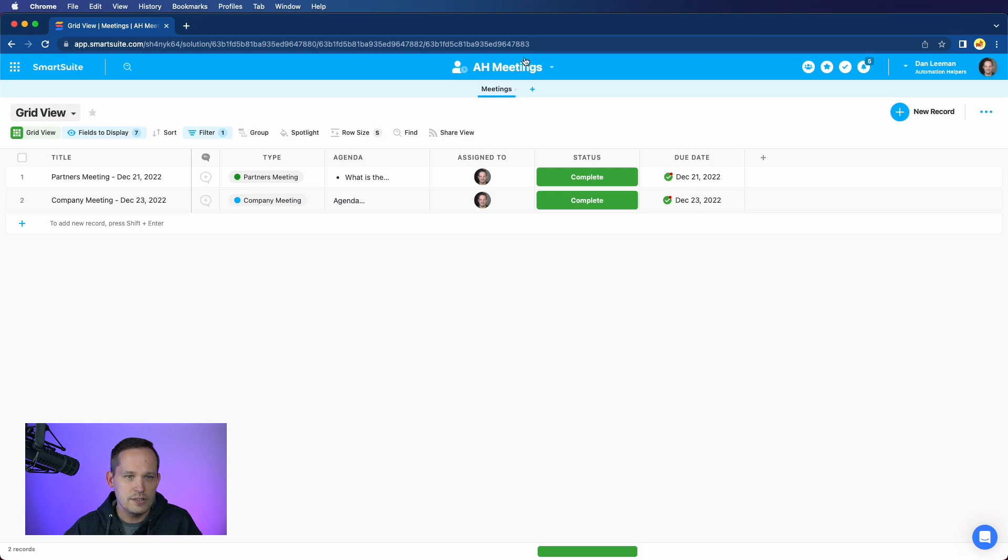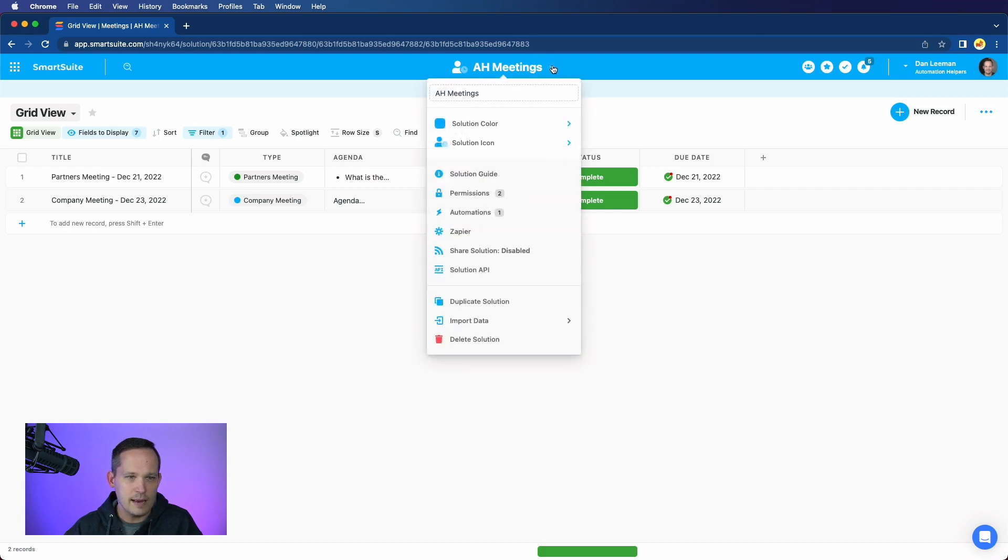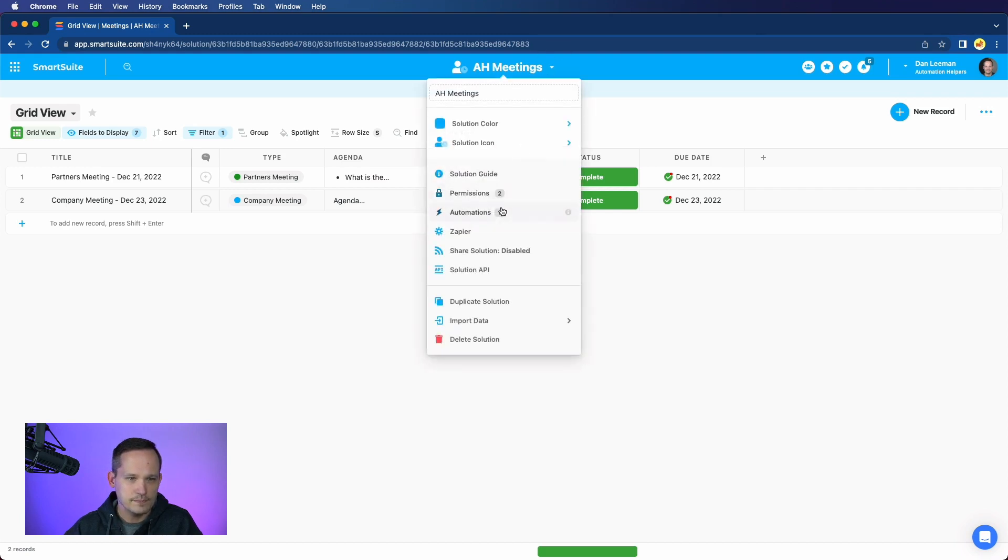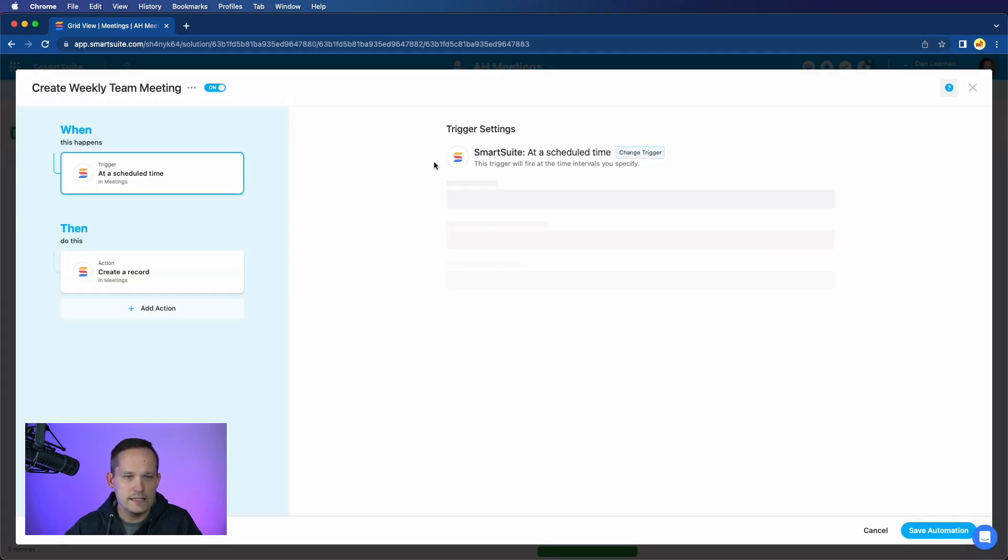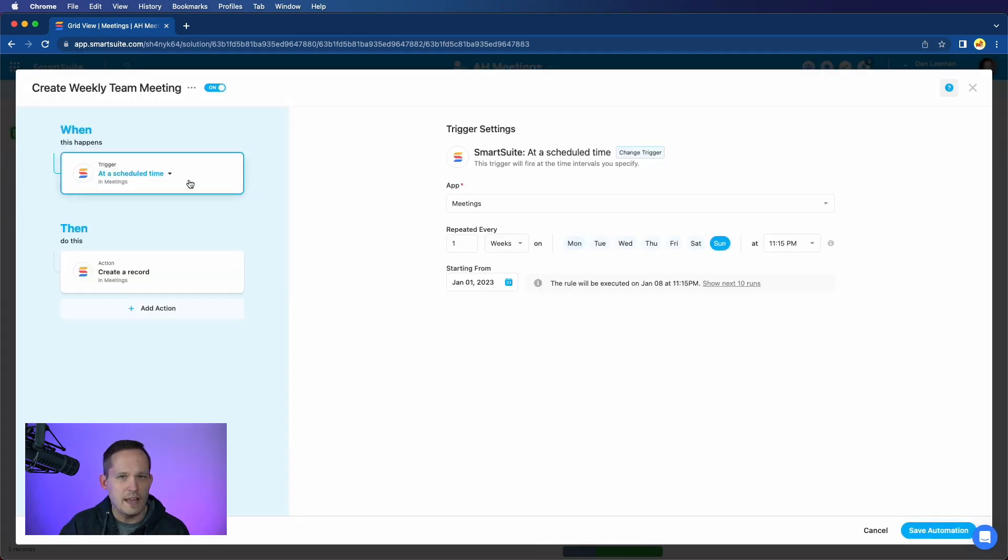In order to do this, we can set up an automation. Let me open up this automation. We've got one that we've called Create Weekly Team Meeting,